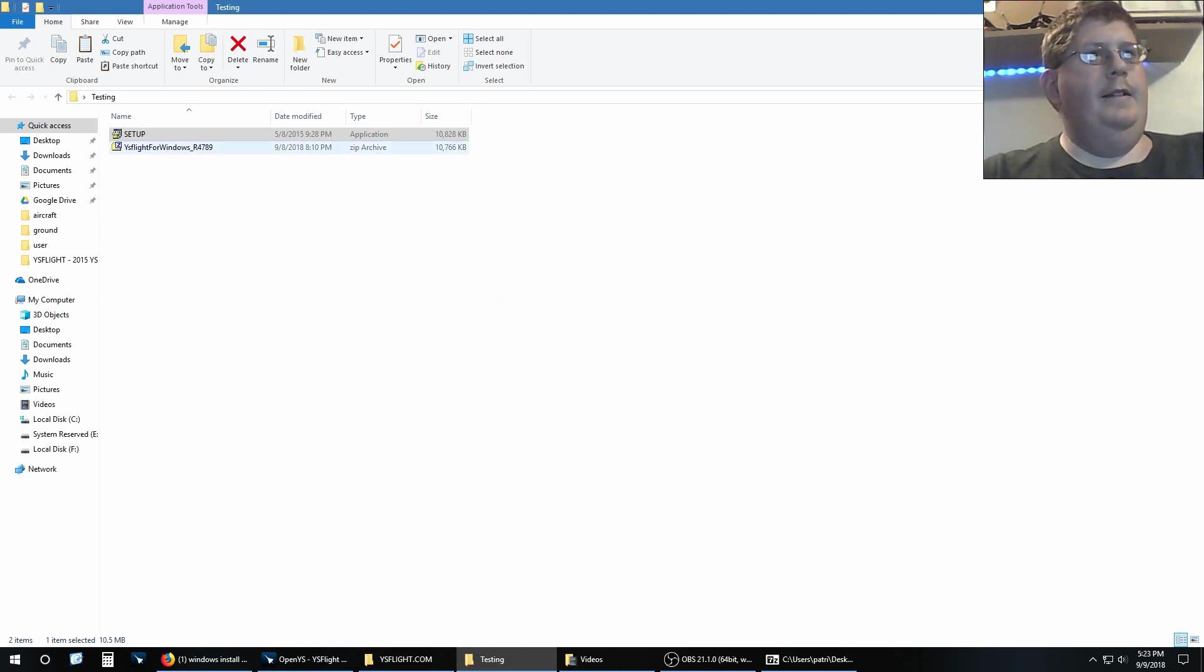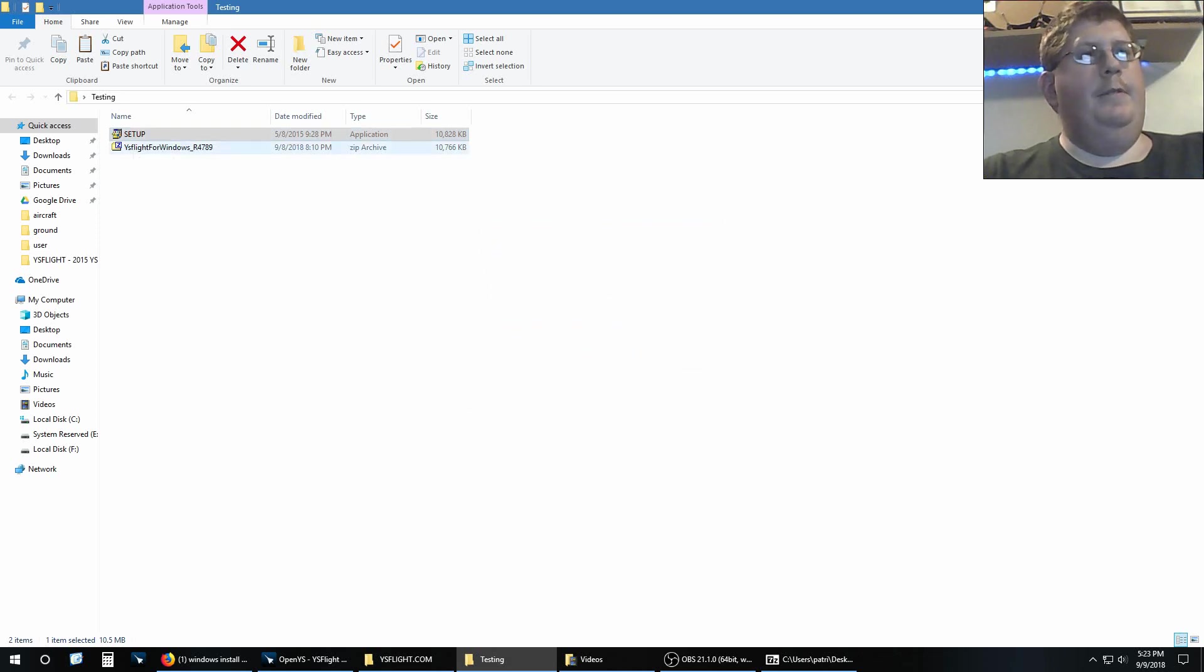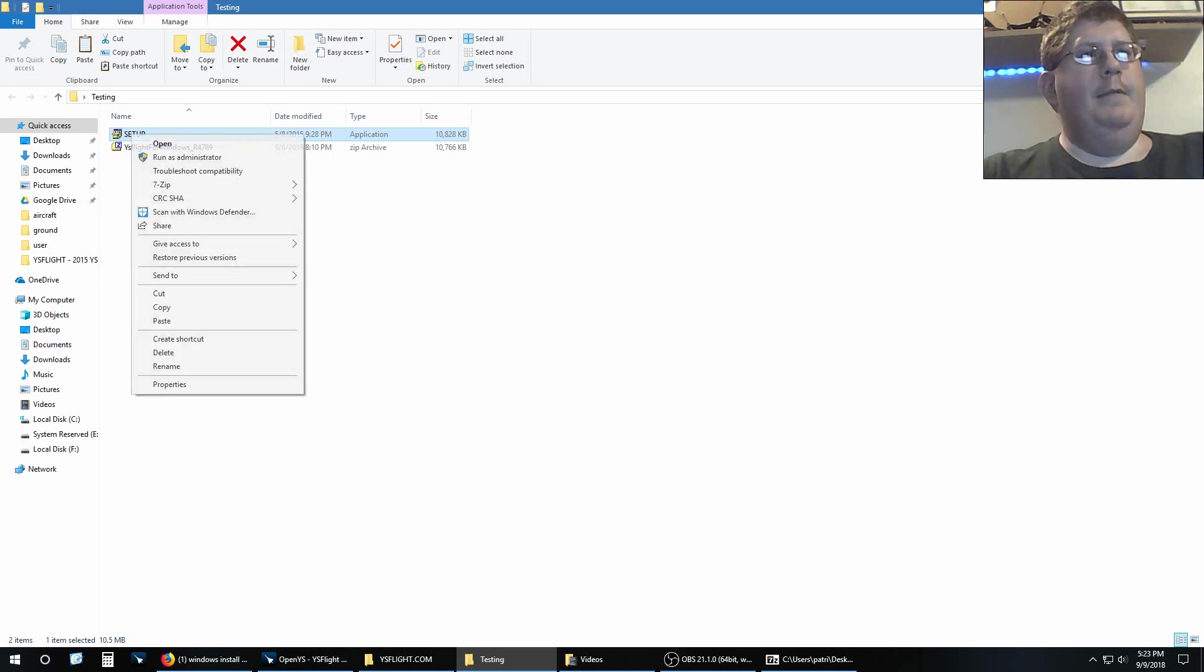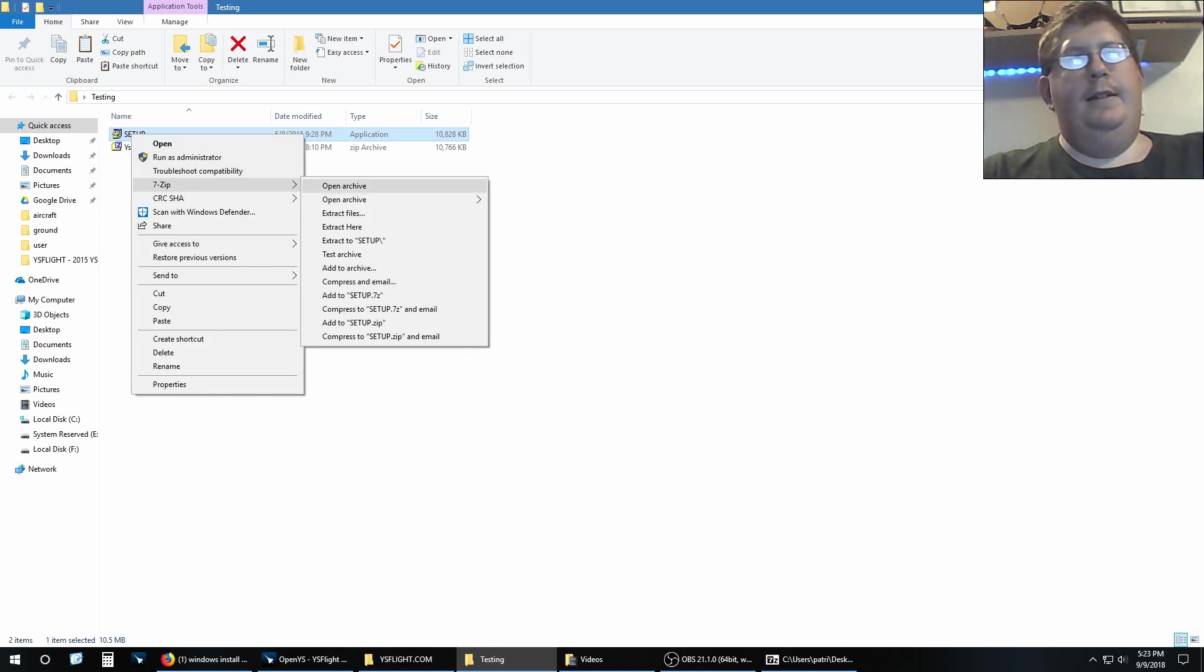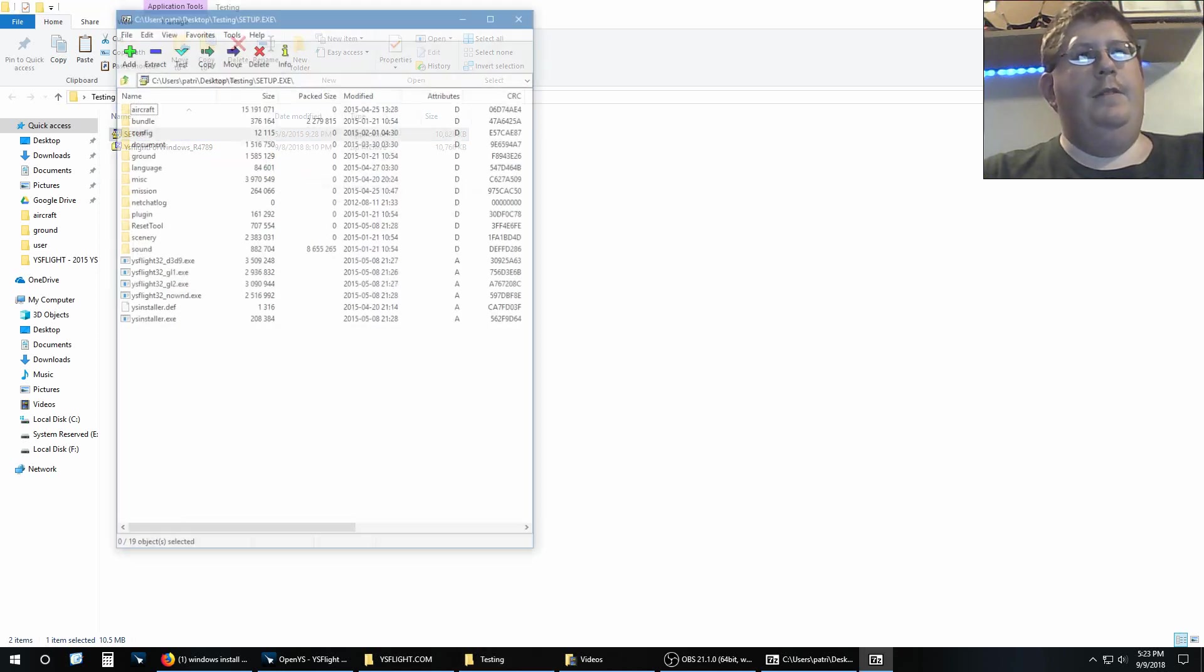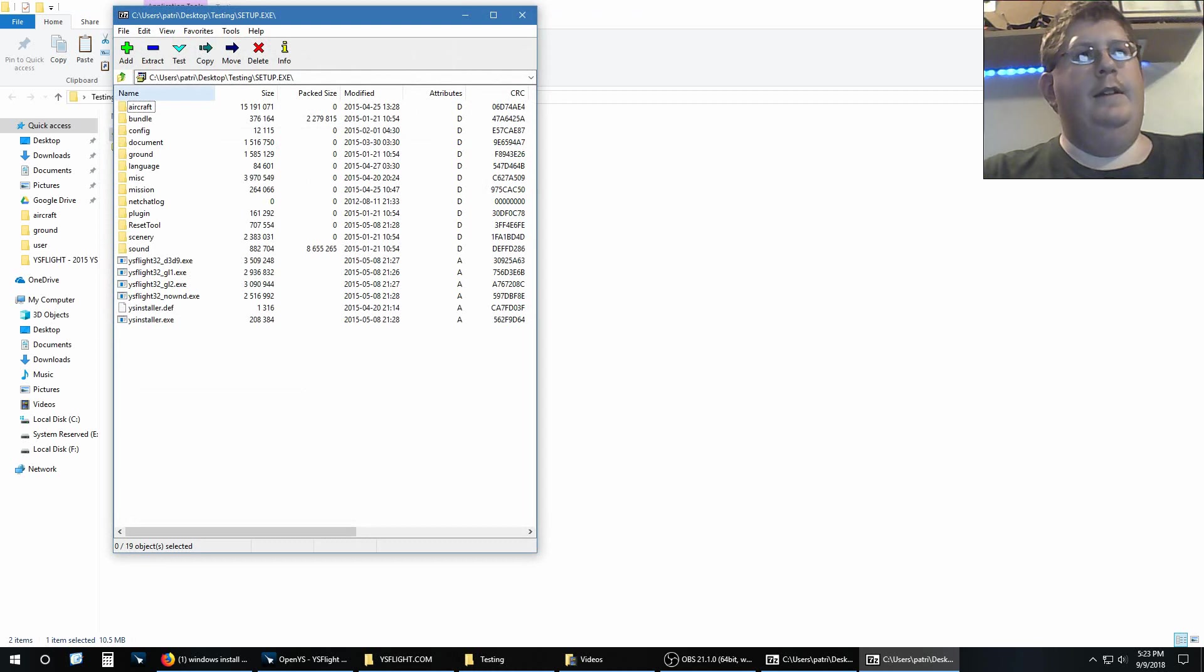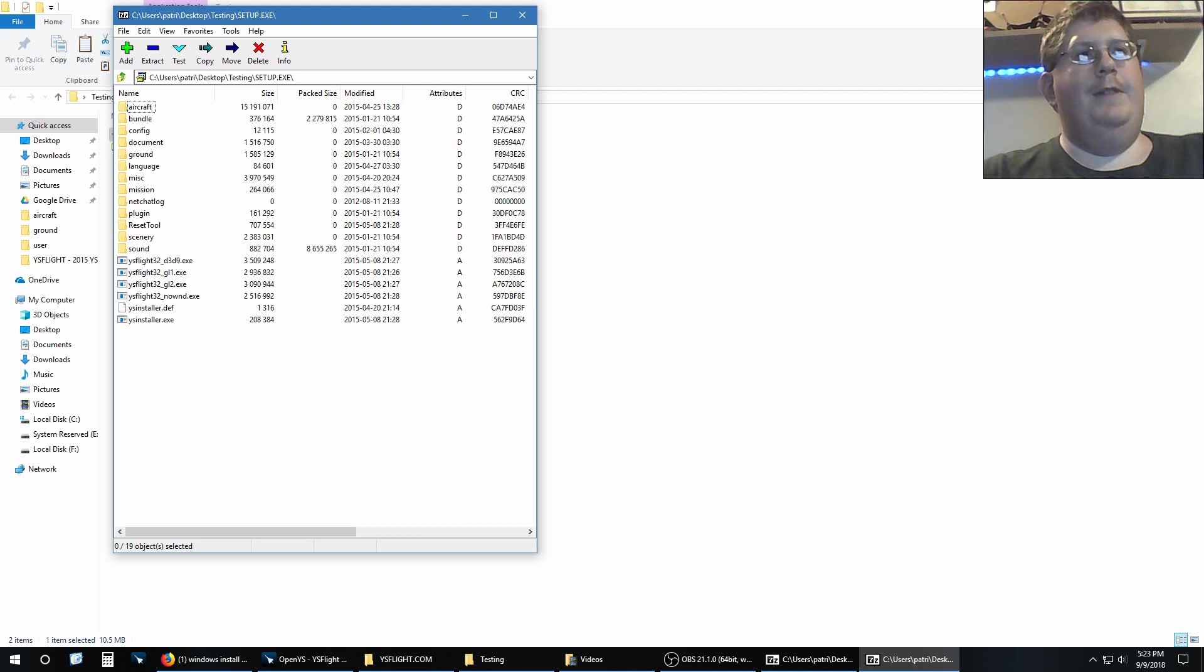Okay, here's what I'm going to do. I'm going to right-click setup. I'm going to go to 7-Zip and you can see that you can open archive, and there it is. That's YS Flight that would be the same thing that the setup file would automatically install on your computer. You do not have to do that.